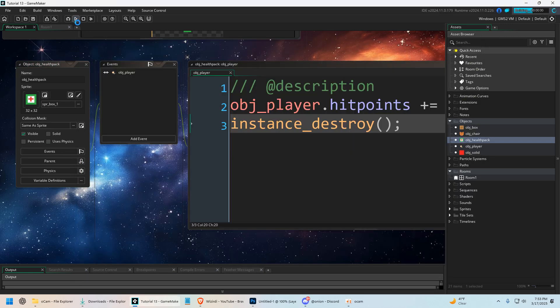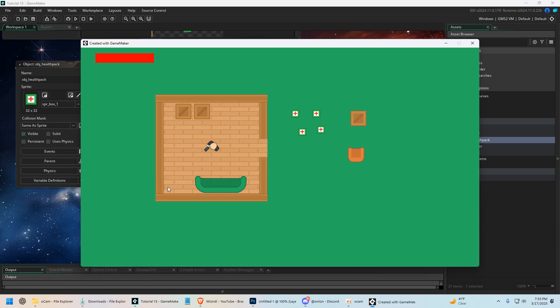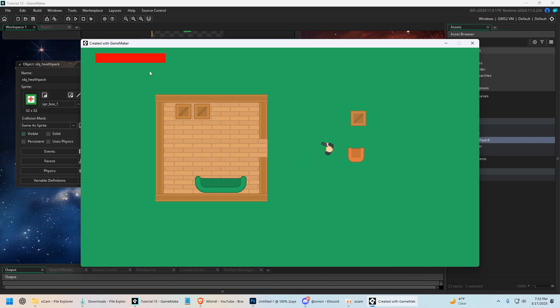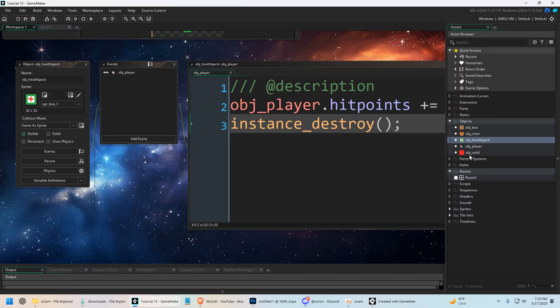Now, one thing we'll fix if you're following along in the series. Notice that it will heal me above where we want it to heal. Look at that health bar getting bigger than it should be. We need to cap that out.